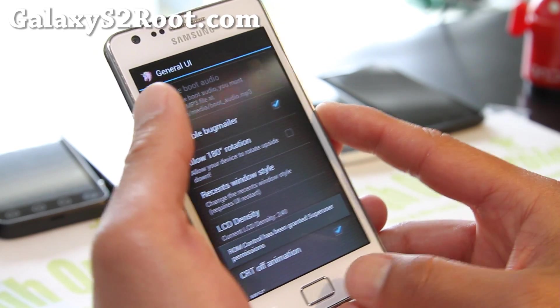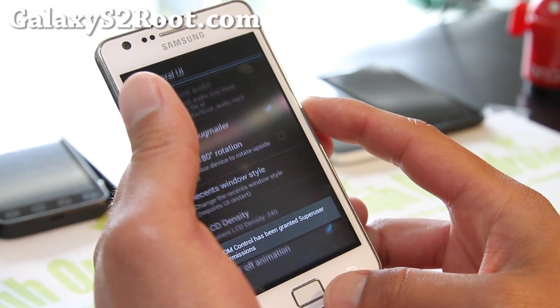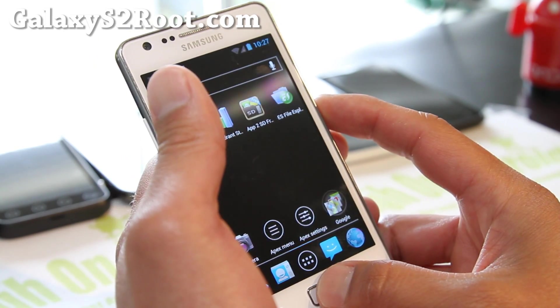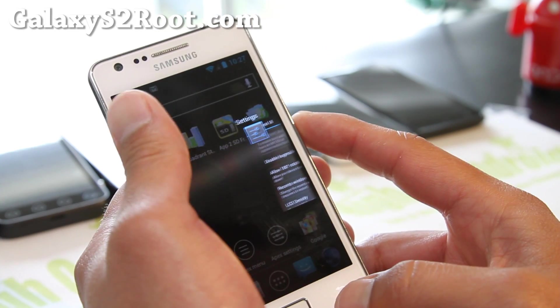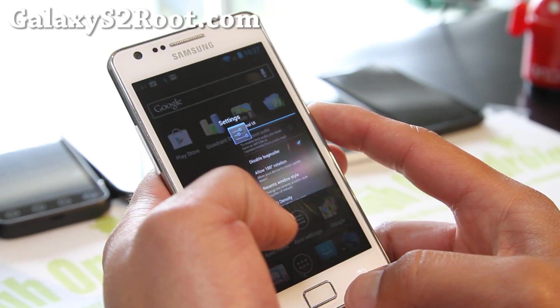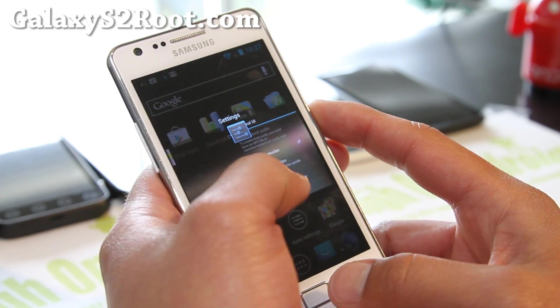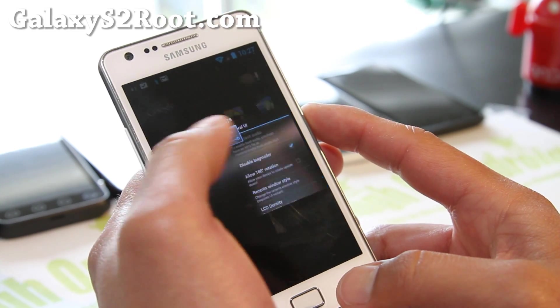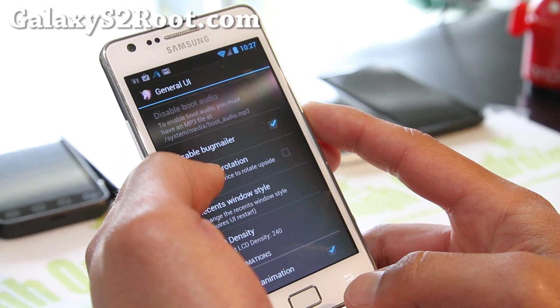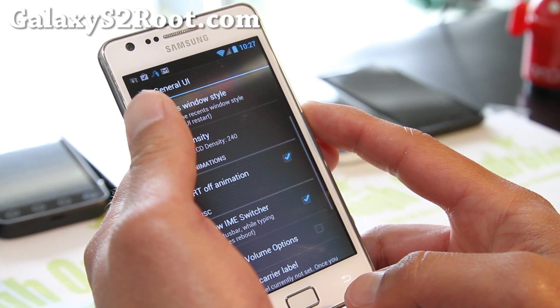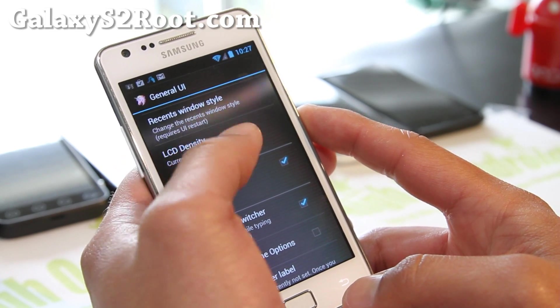Recent Windows style — you can choose a Web OS style if you want, so you can get recent apps style like this, where you swipe up or down, which is kind of cool. And there's also LCD density.